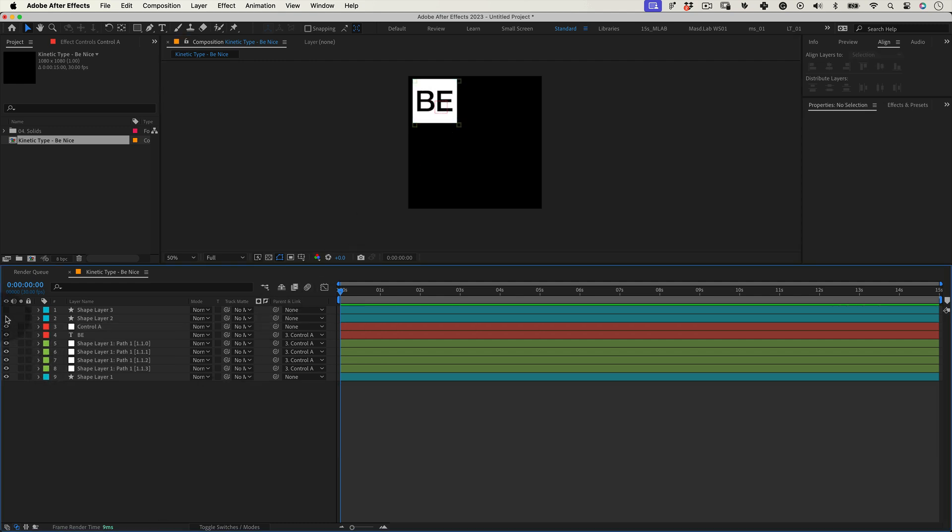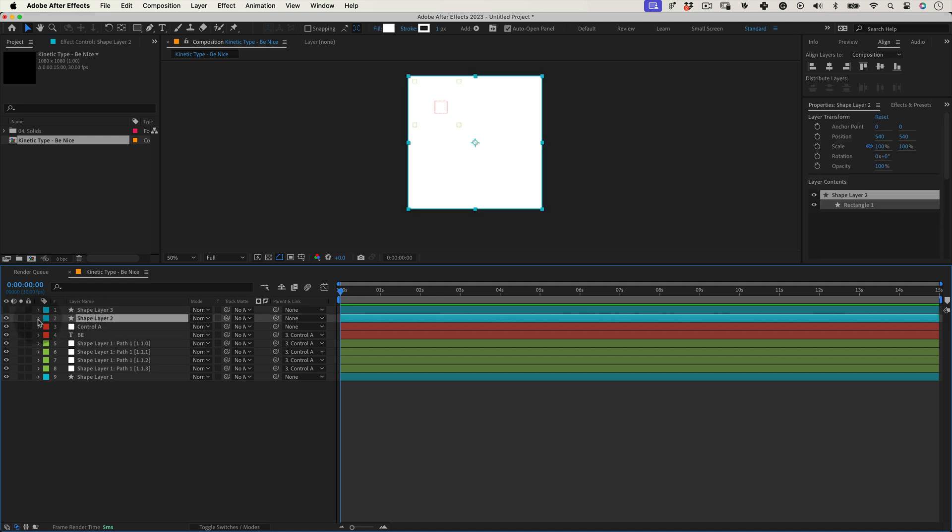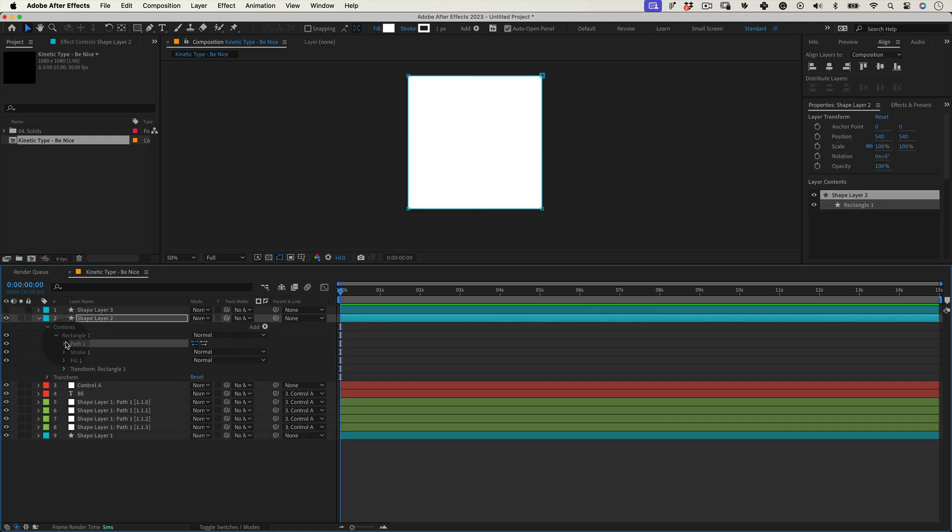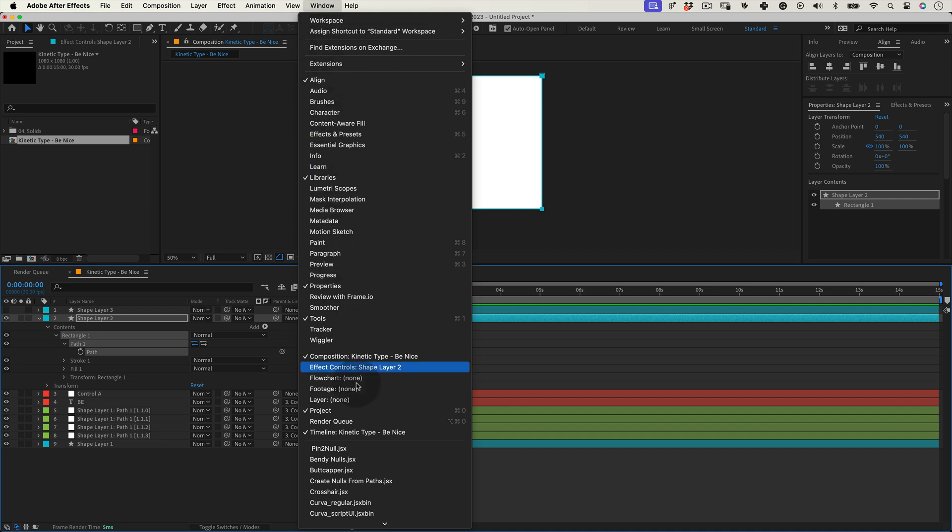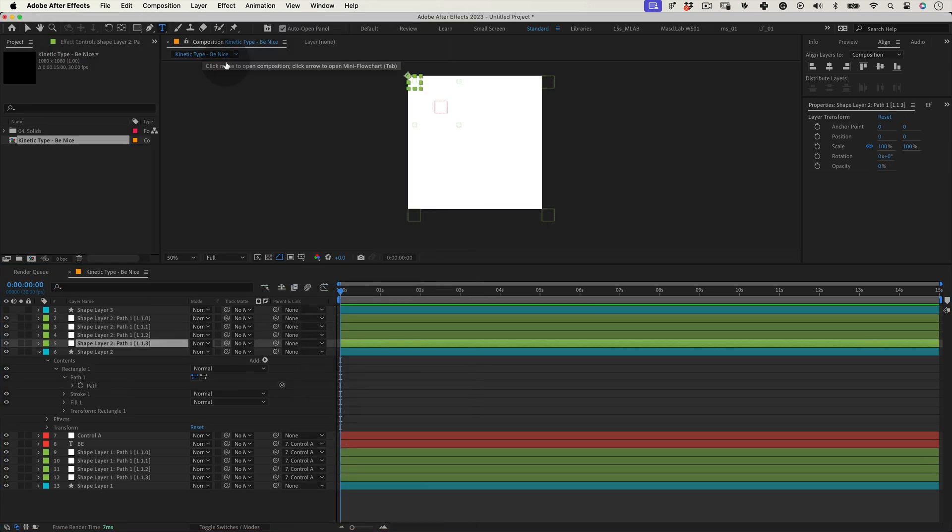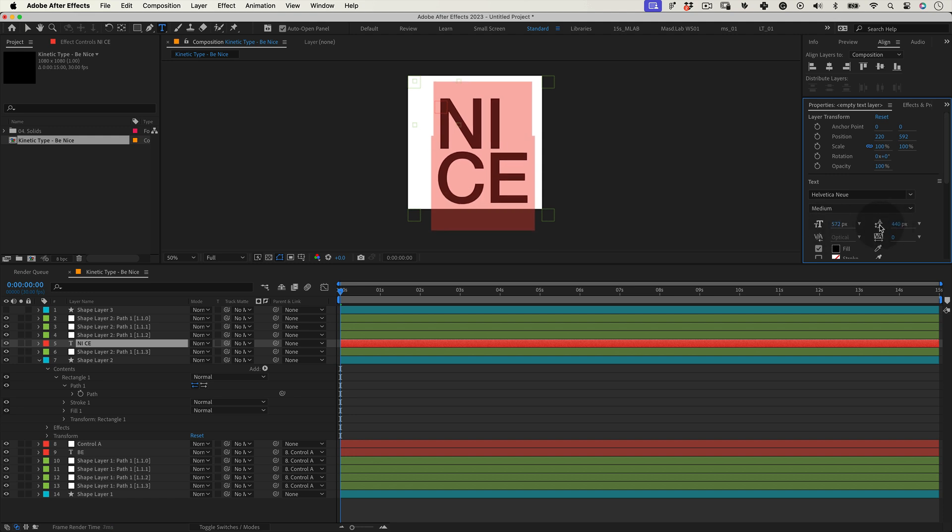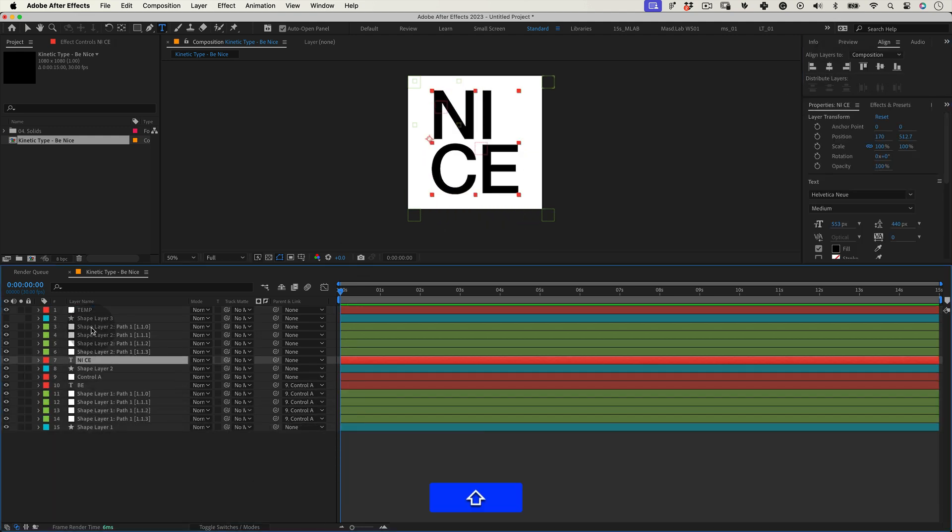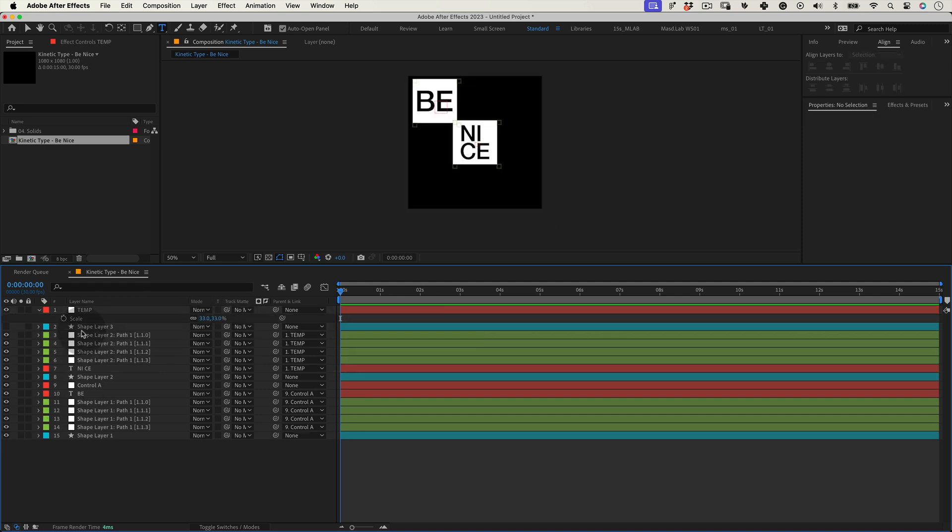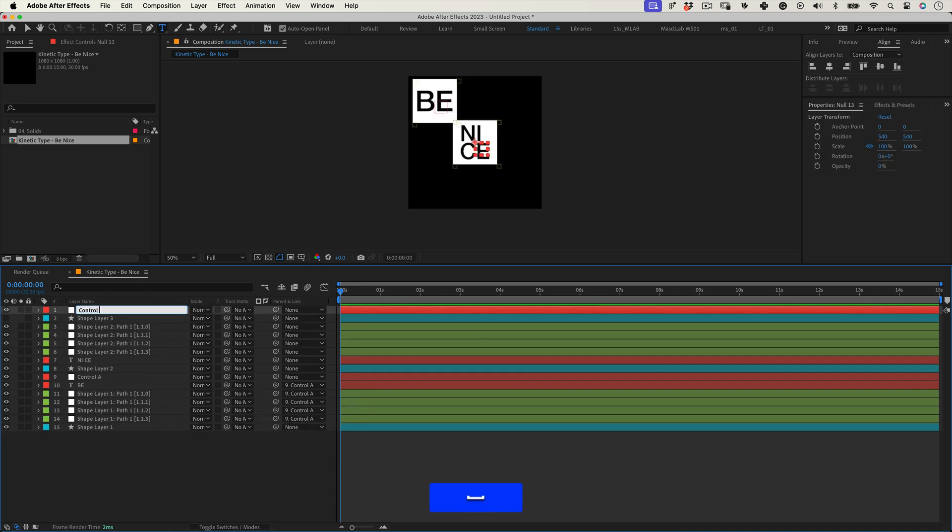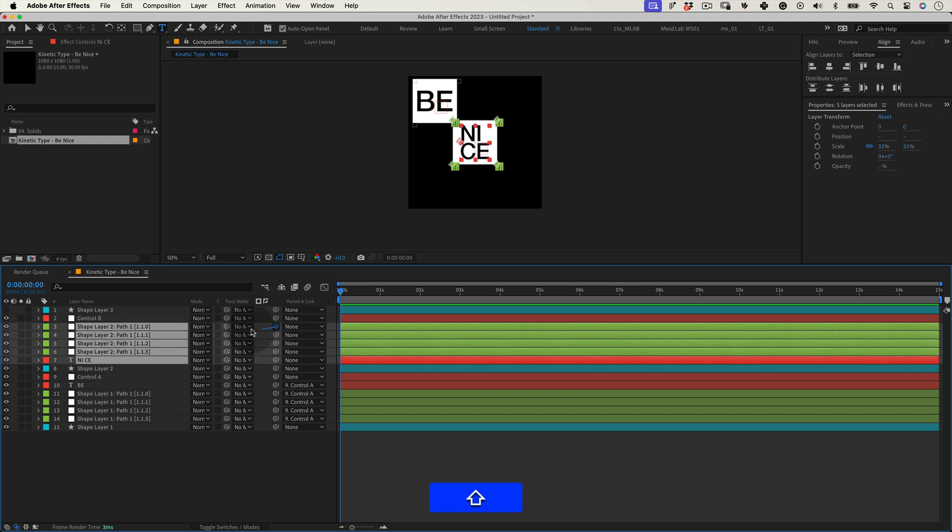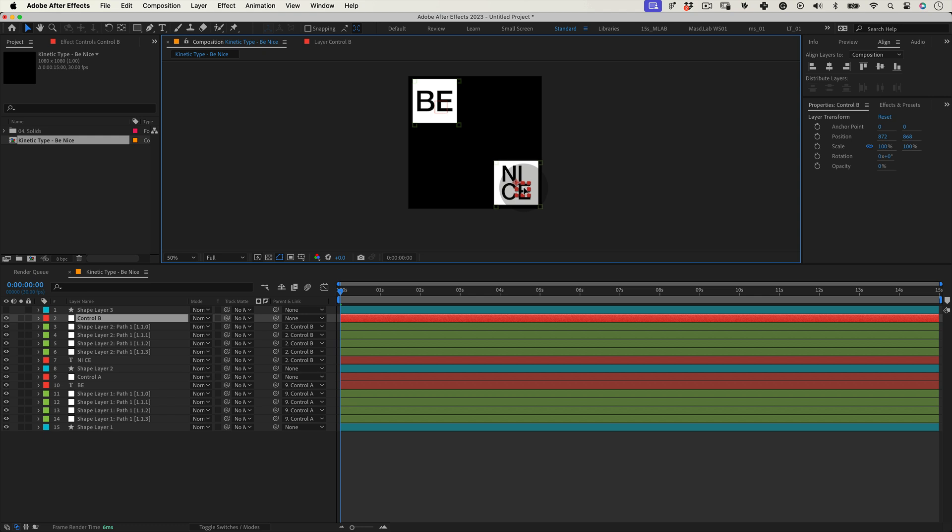Now let's turn another shape layer on and repeat the same process. Select the path, go to window, select create nulls from paths, click on points follow nulls and then select the text tool, write the other word, create null, link the corners and the text into it, scale it down to 30 percent, create a new null and this time name it control B, link the corner nulls and the text to it and move it to the lower right corner. This was a bit fast, but it's the same process as before.